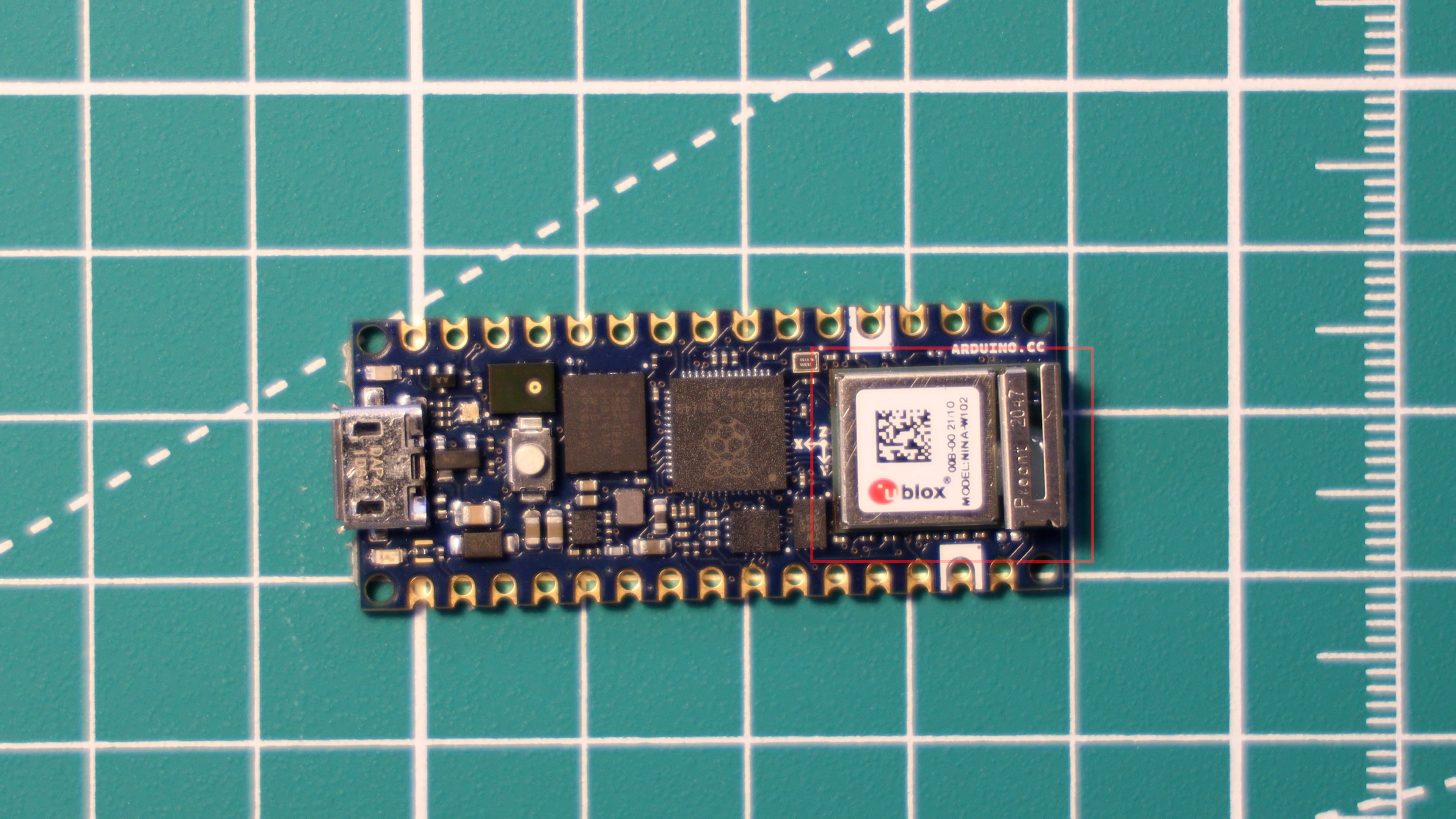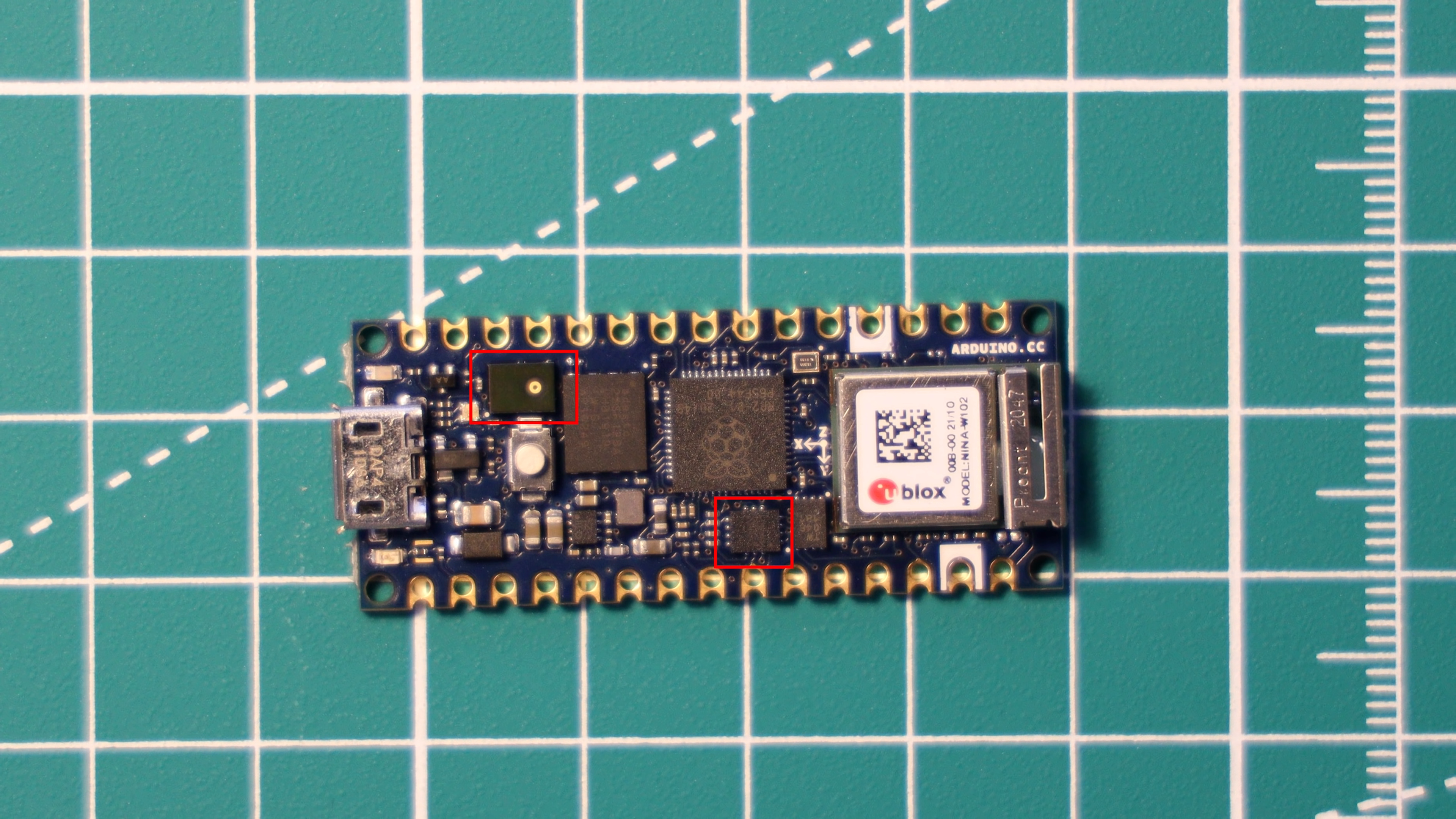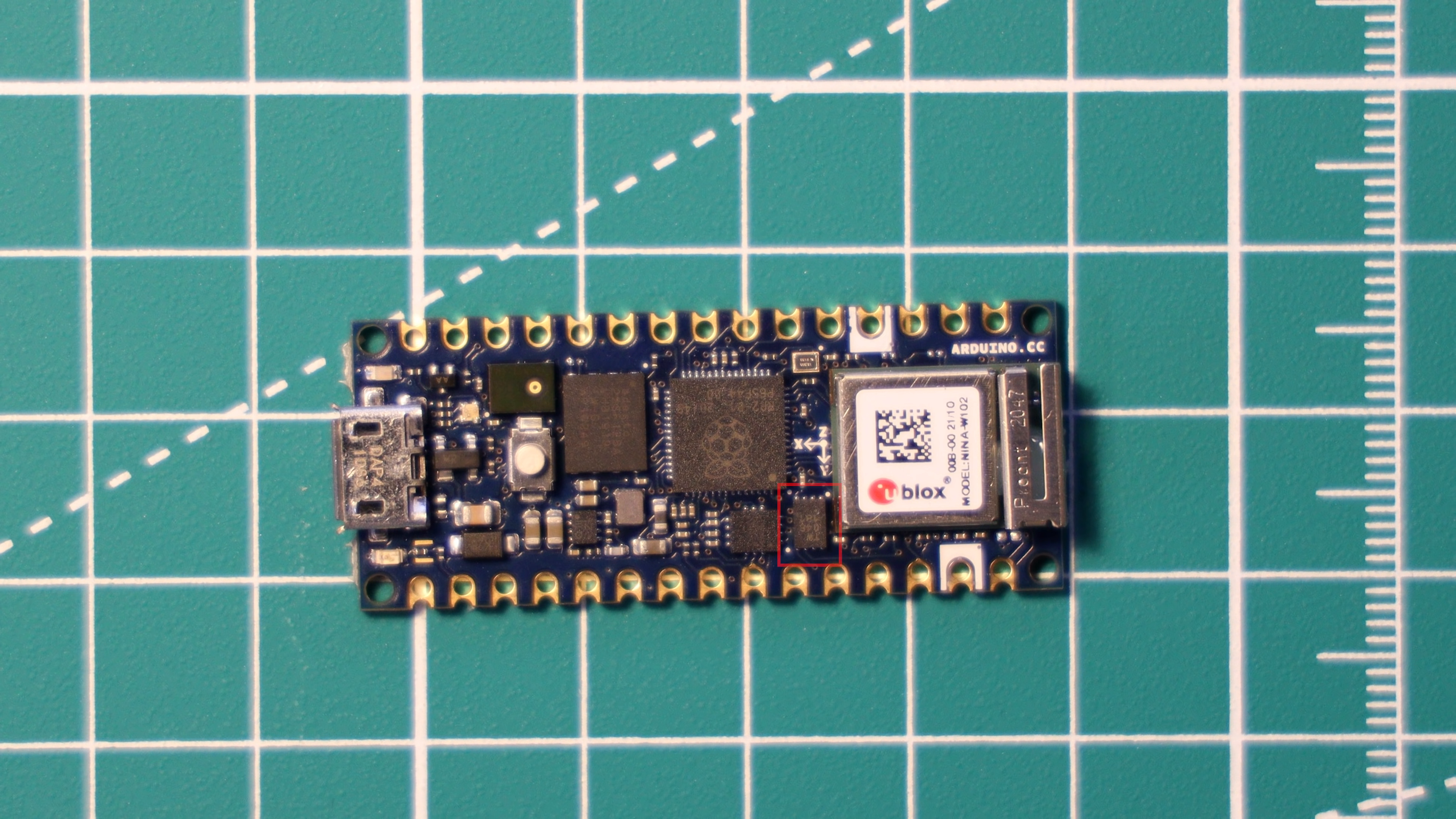It also has a 6-axis IMU as well as a microphone, both of which are from STMicroelectronics, as well as a cryptographic coprocessor from Microchip, and this will be really useful for those IoT applications where you need a secure boot and so on.